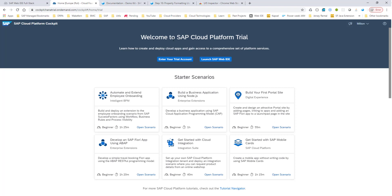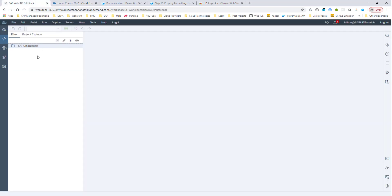Once you have this account, you can go to hanatrial.ondemand.com and you'll be presented with that page. What we want to use for our development is the SAP Web IDE. You don't have to install anything on your local machine to build SAPUI5 applications — everything can be done on the web. Click on Launch SAP Web IDE and this will launch your Web IDE.